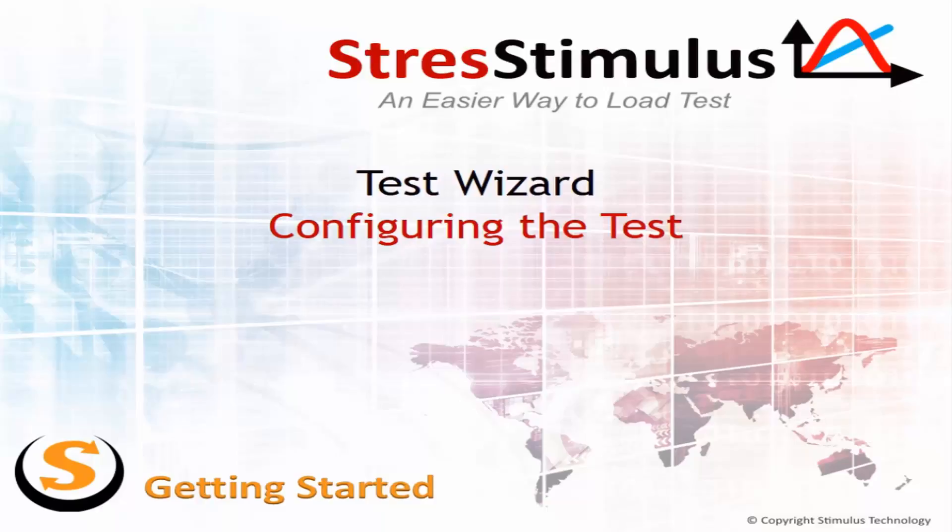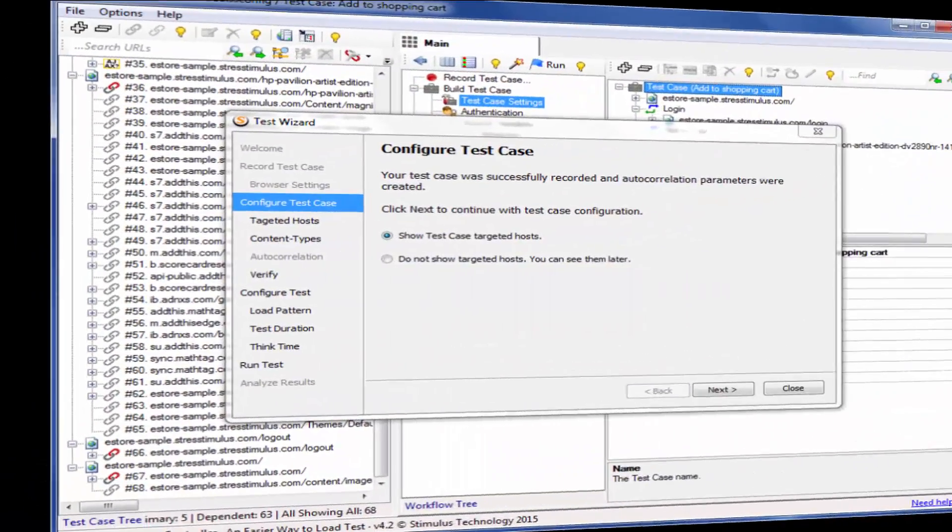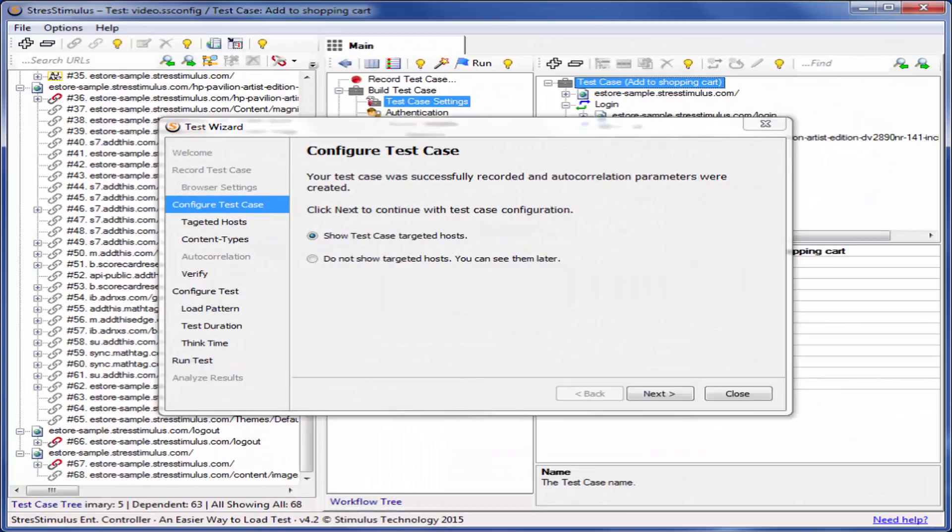In our test, we will simulate multiple virtual users accessing the eStore website and analyze how this will impact its performance and user experience. From the Configure Test Case step, click Next to see the list of hosts targeted in our test scenario.